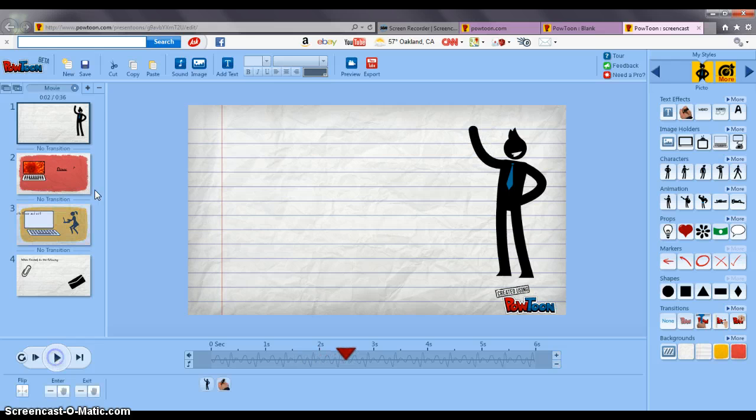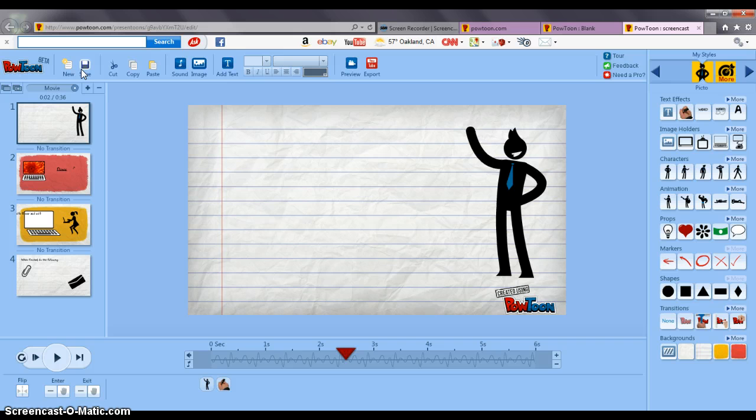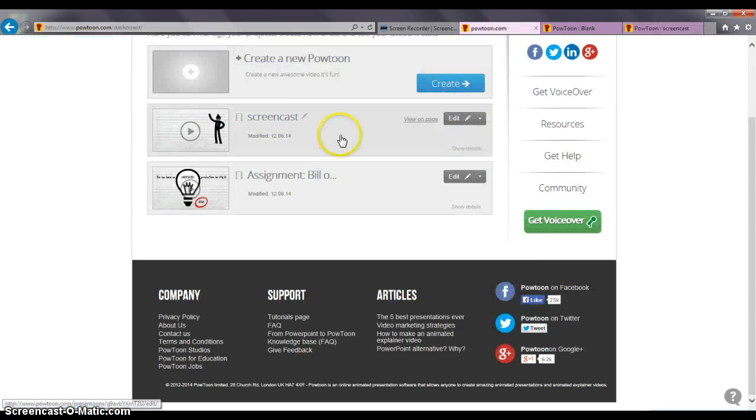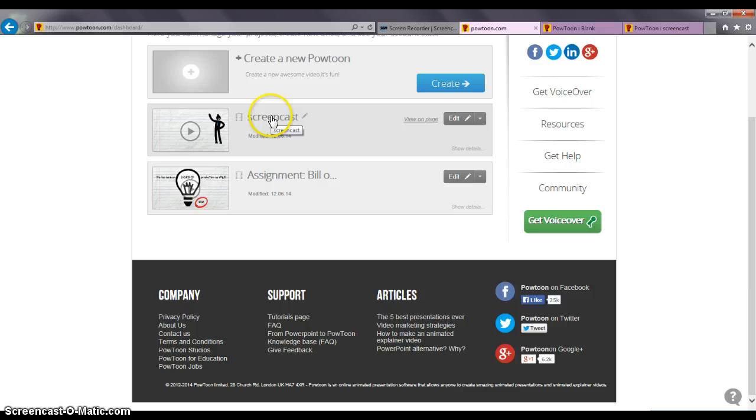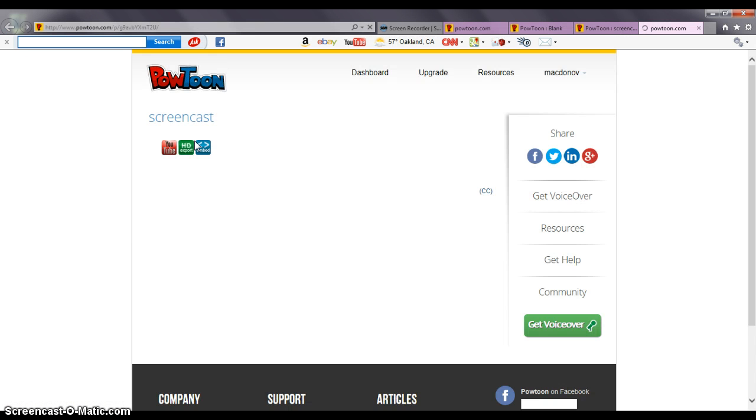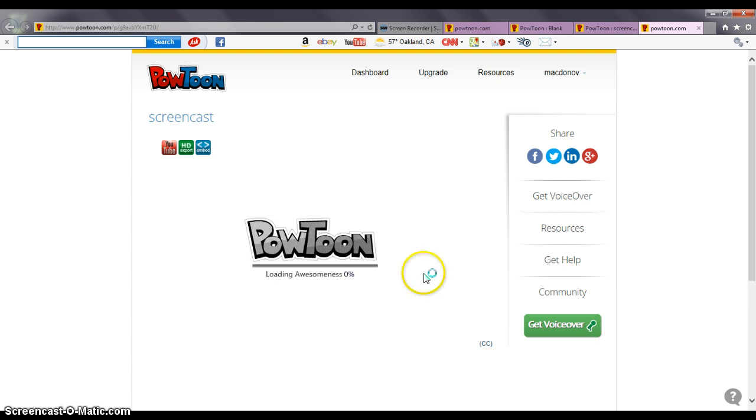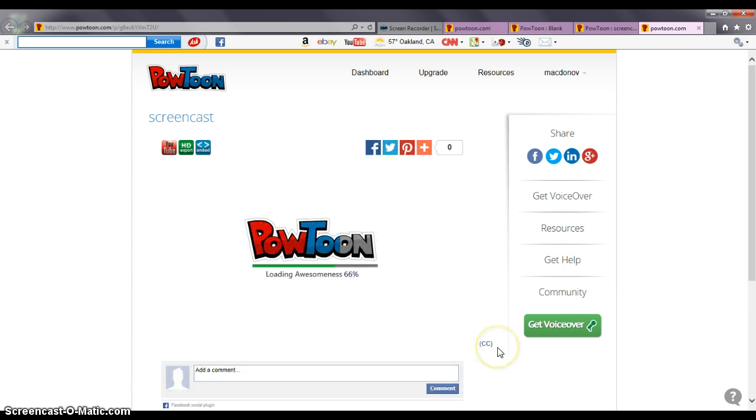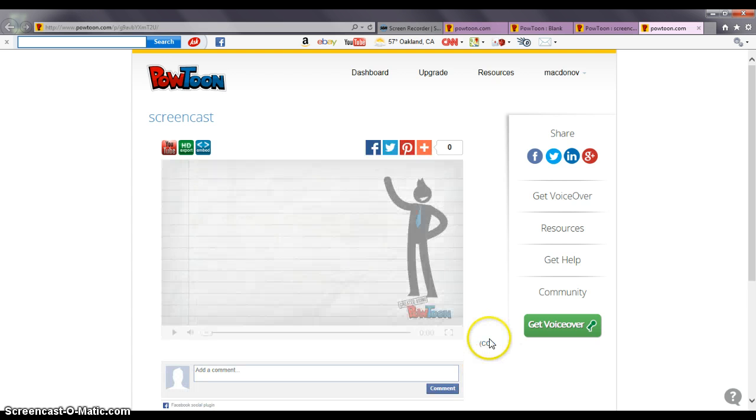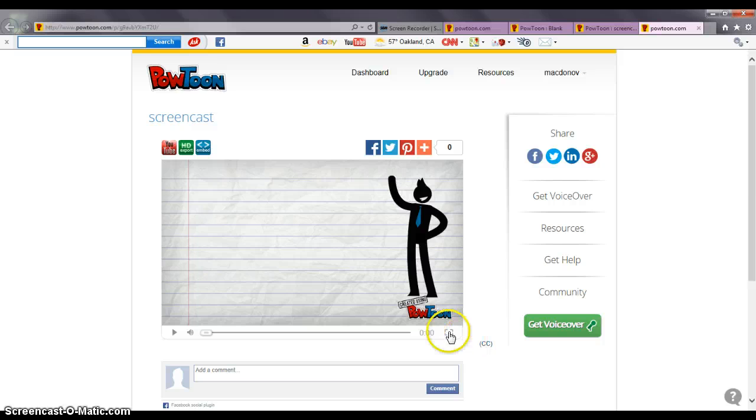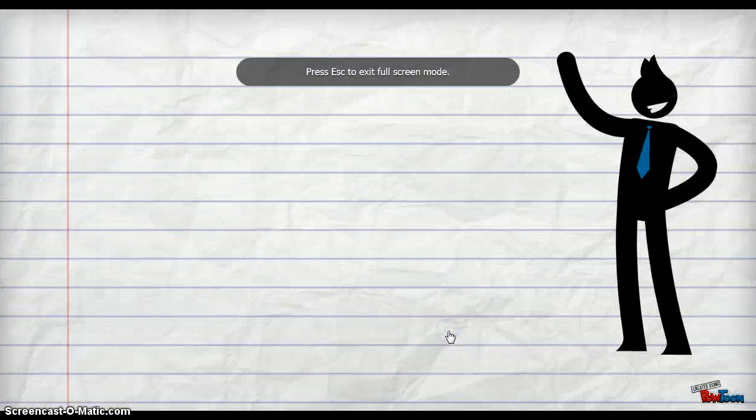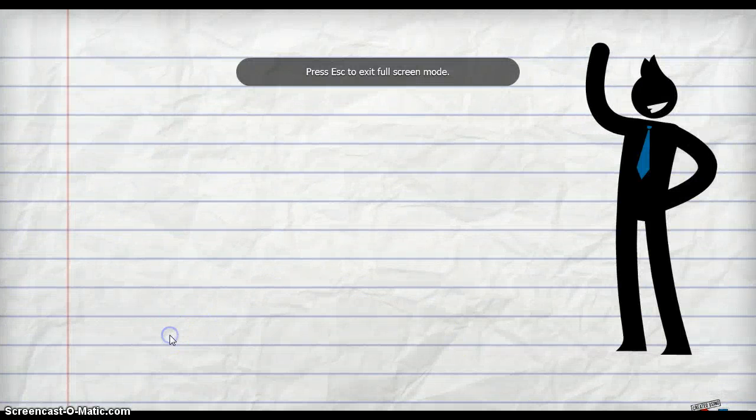And then I'm going to hit save, save my changes. And then back to my dashboard. And here I am with a Powtoon video animation to do a lesson and assignment for my students.